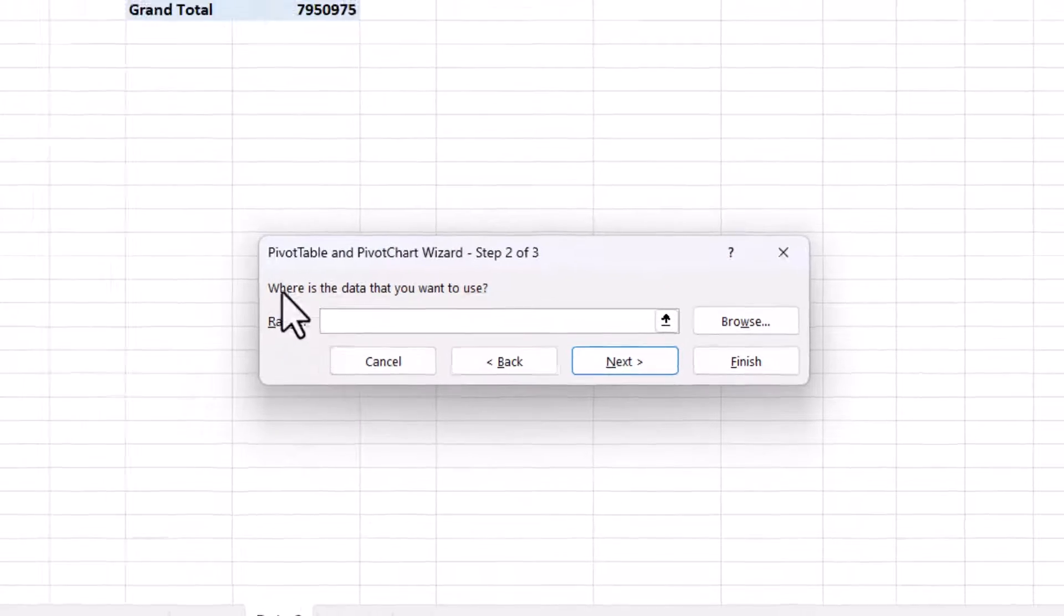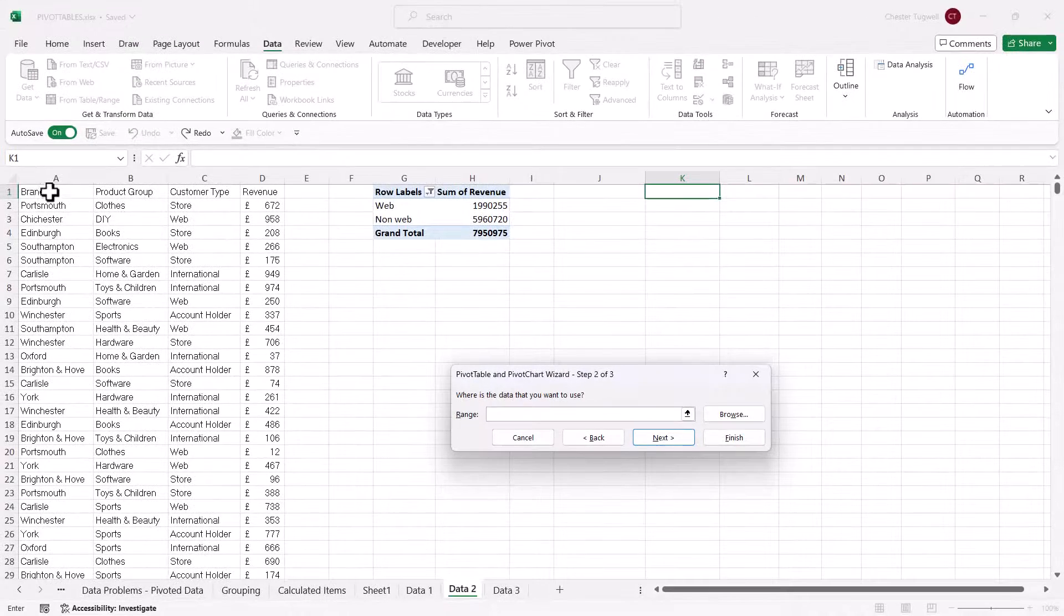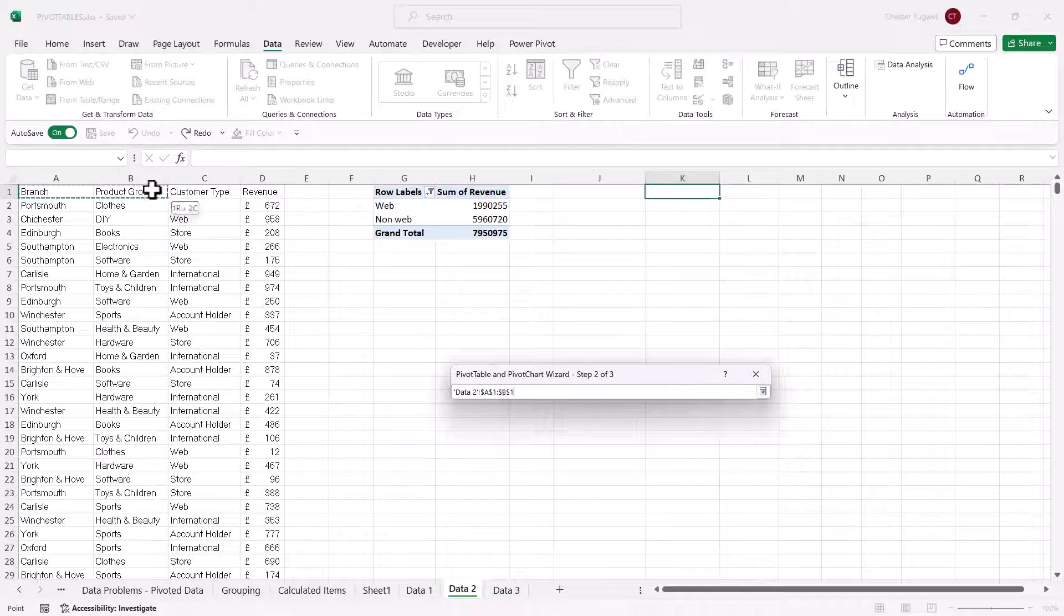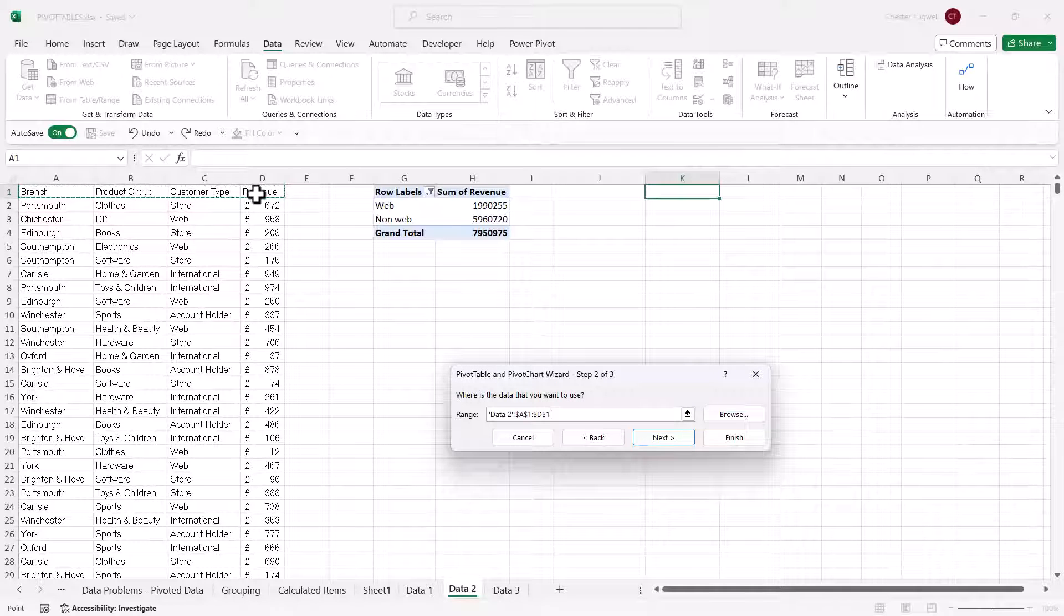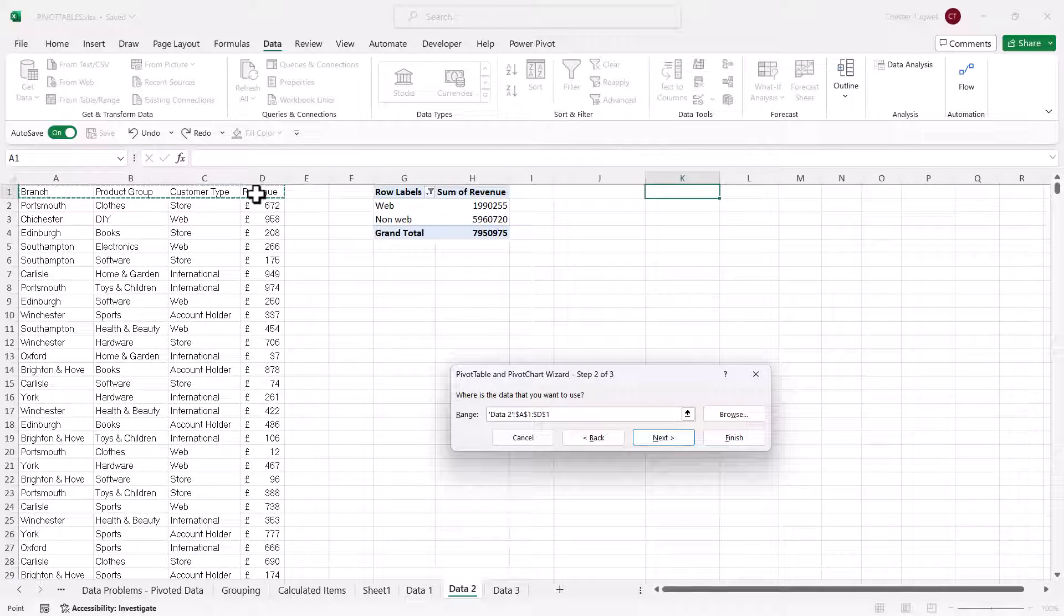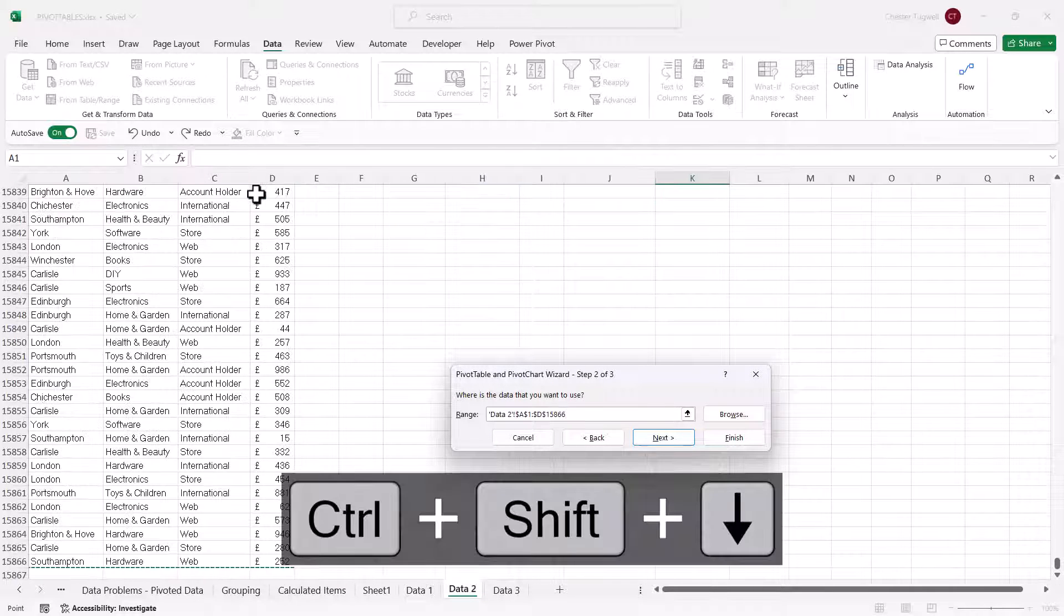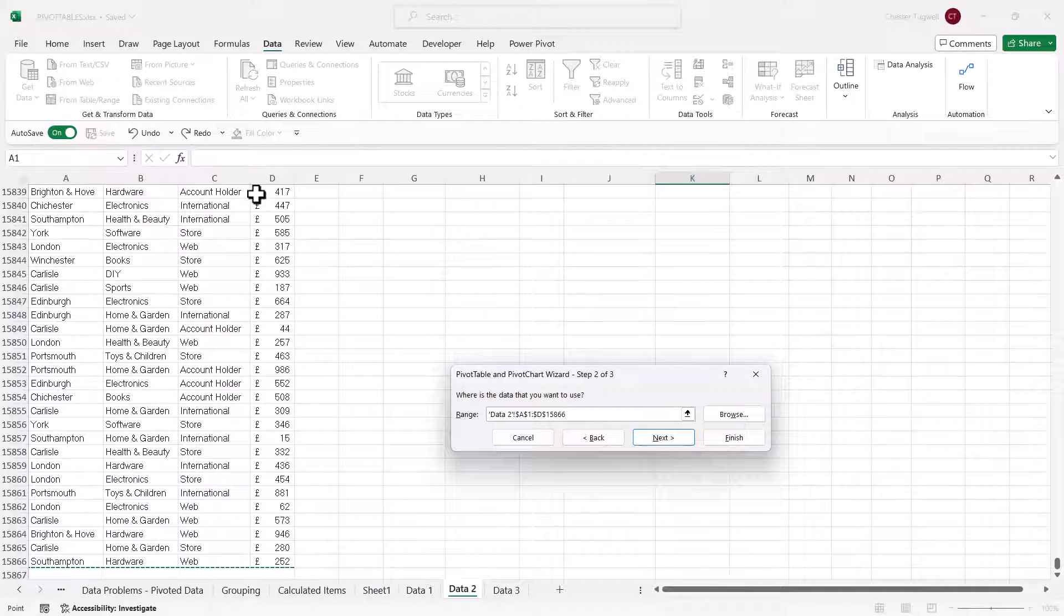And then in the second step, you need to select your data source. So you start with the column headings. And then I'm going to use Control-Shift-Down-Arrow key to select down to the last consecutive value. Then go to Next.